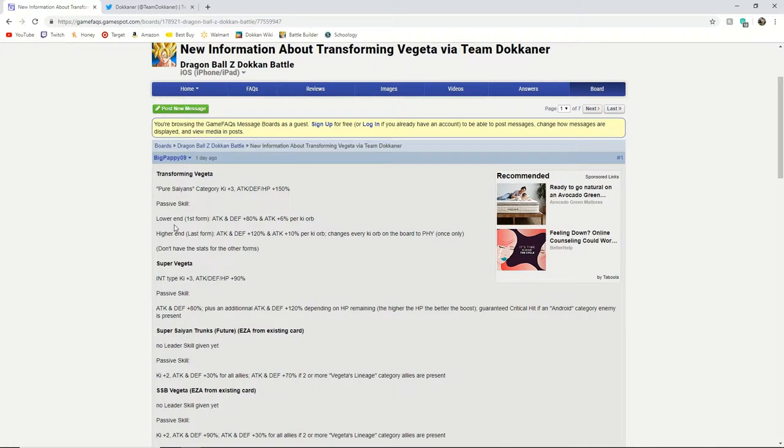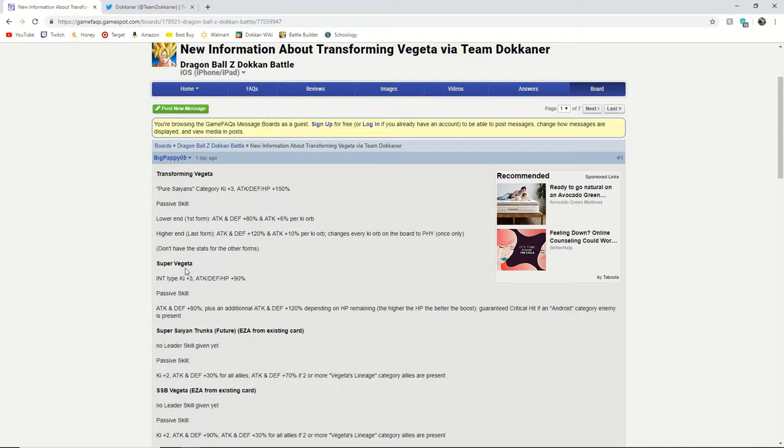So now we are going to move on to the Super Vegeta that is going to be released with the Transforming Vegeta. So this unit is a nice unit but obviously if you are going to summon you will want the Transforming Vegeta. There is nothing too special about him.